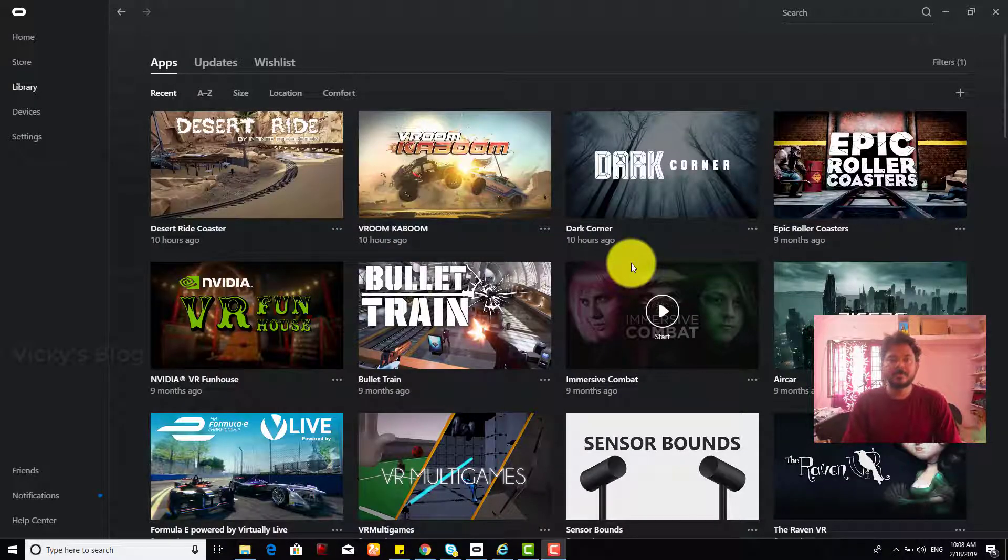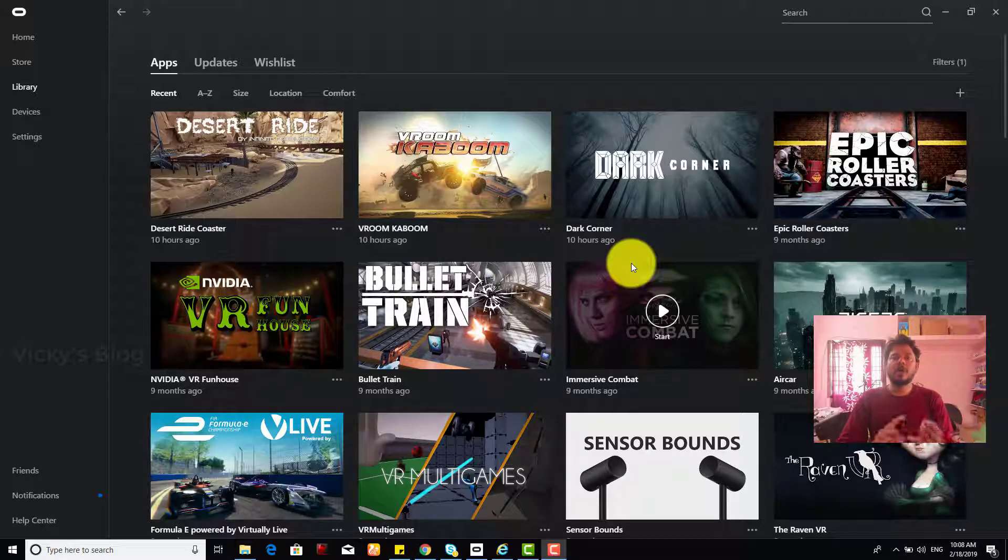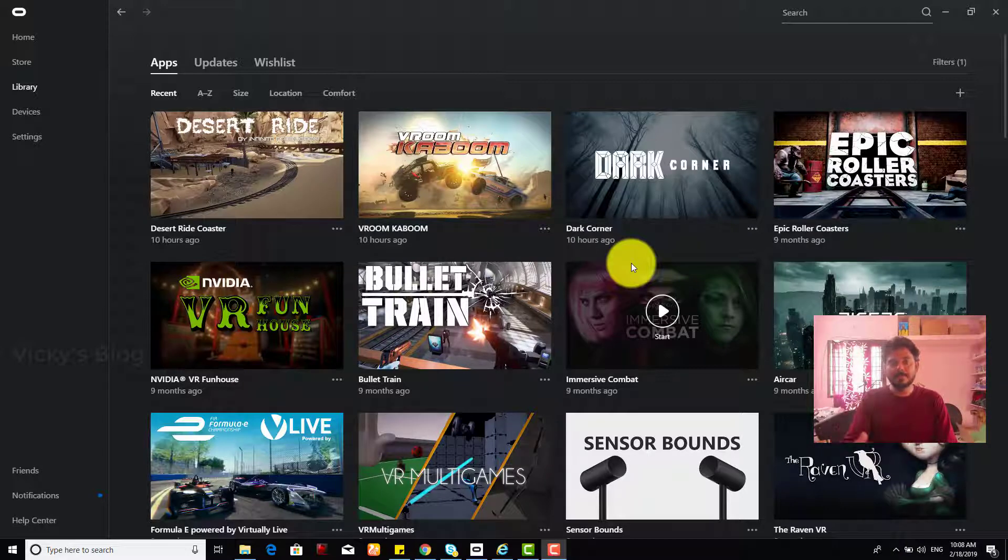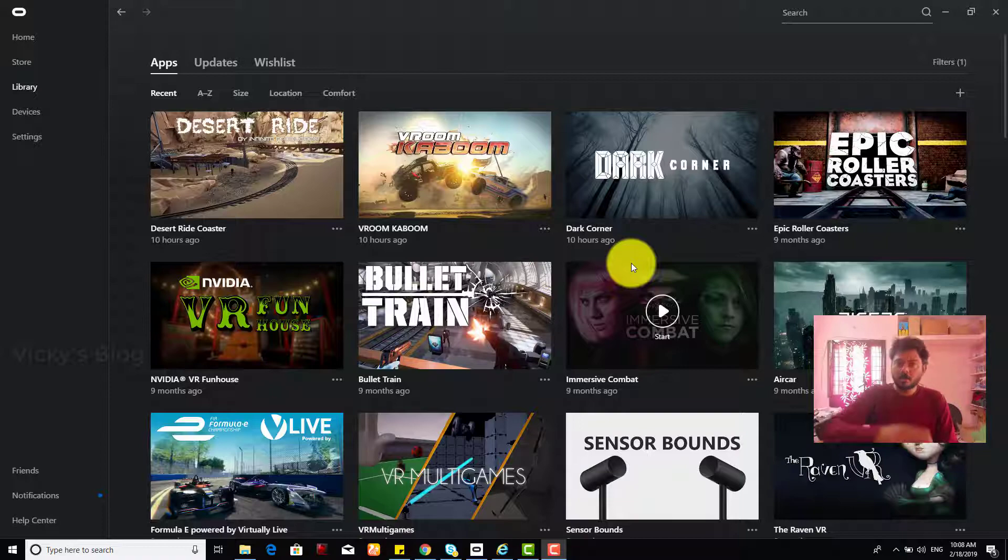Hey guys, in this video I'm going to show you how to move games or apps from one location to another location.